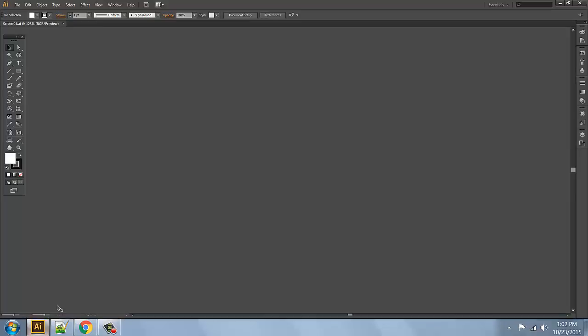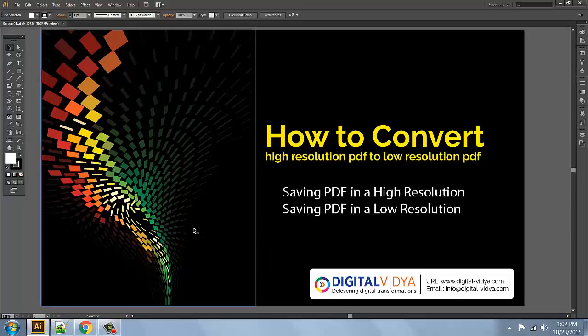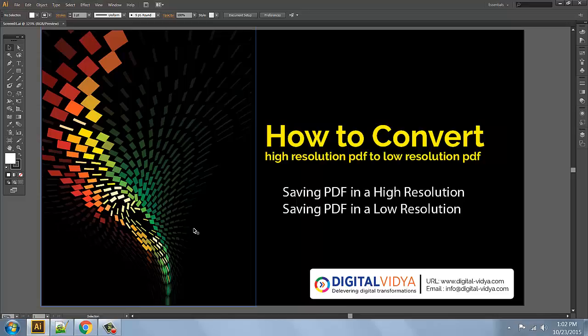So hi friends, this particular video is basically about file size catalog. For example, a 5-page catalog in Illustrator — the catalog source file is large, and a low resolution PDF file is sent to general clients.